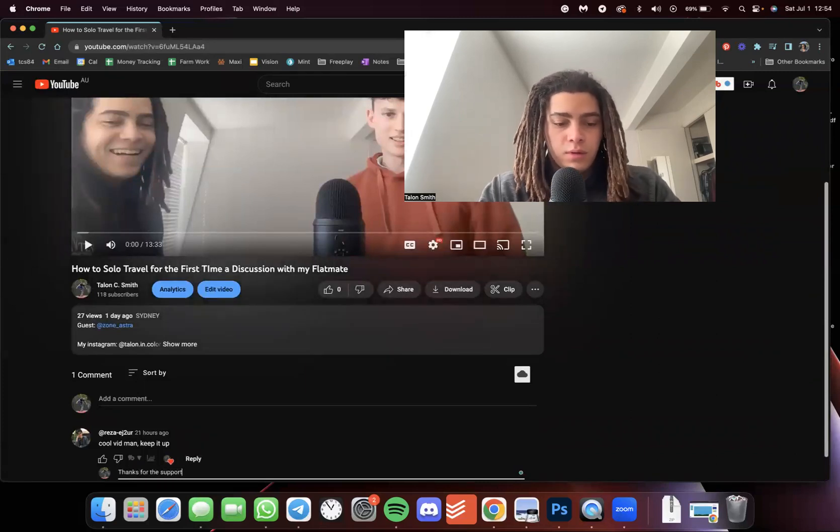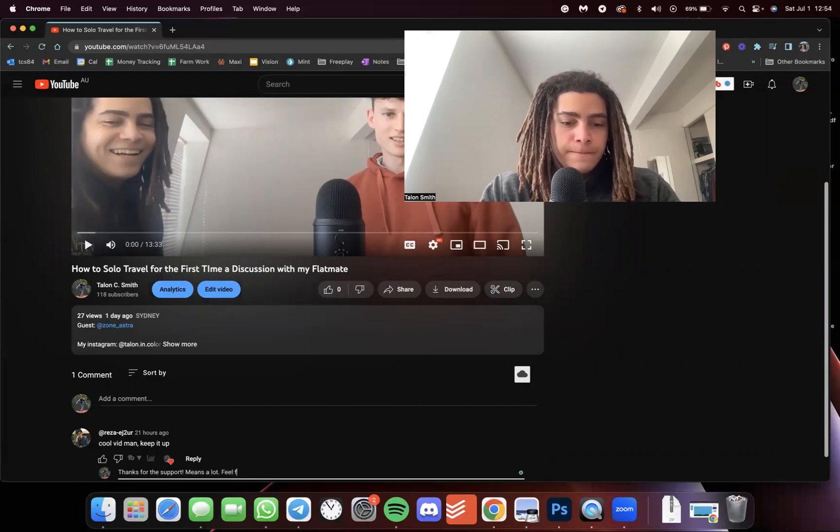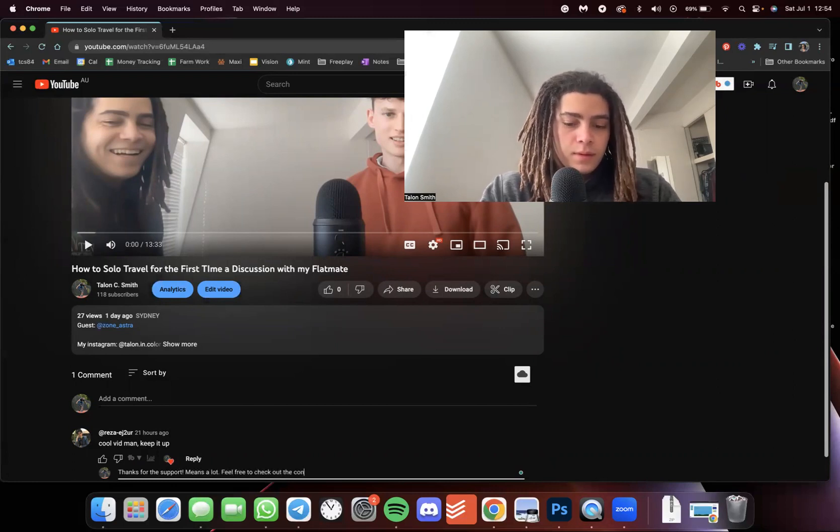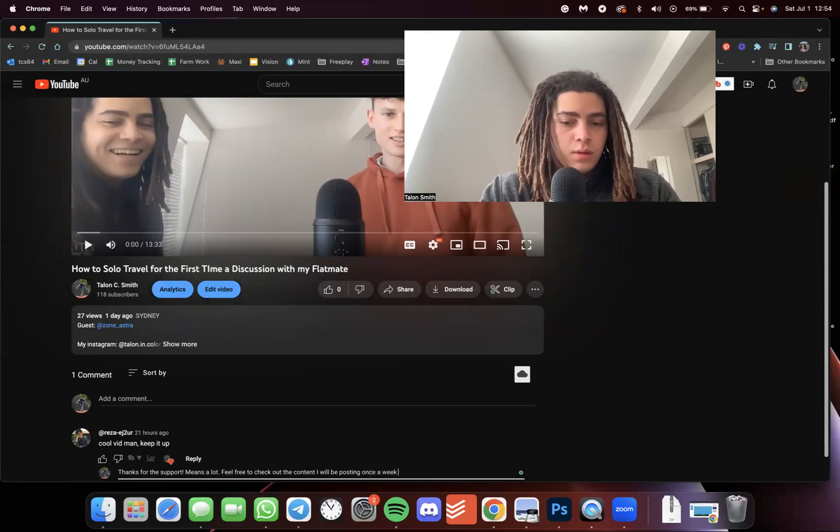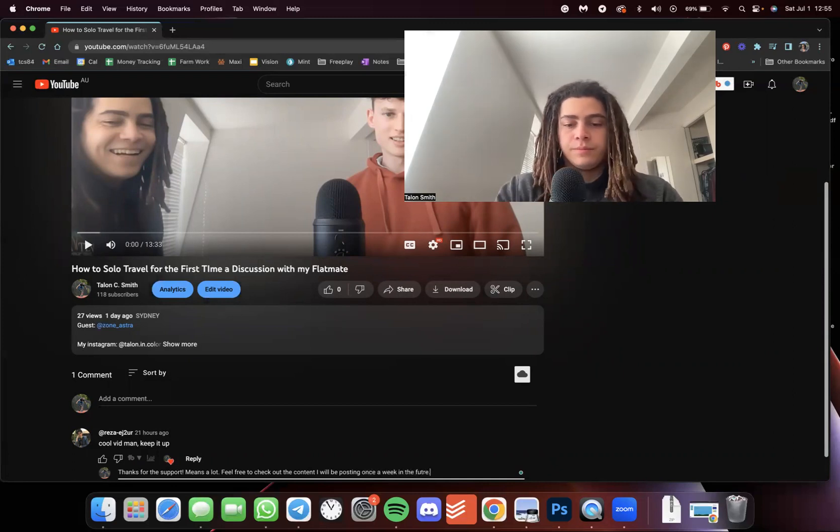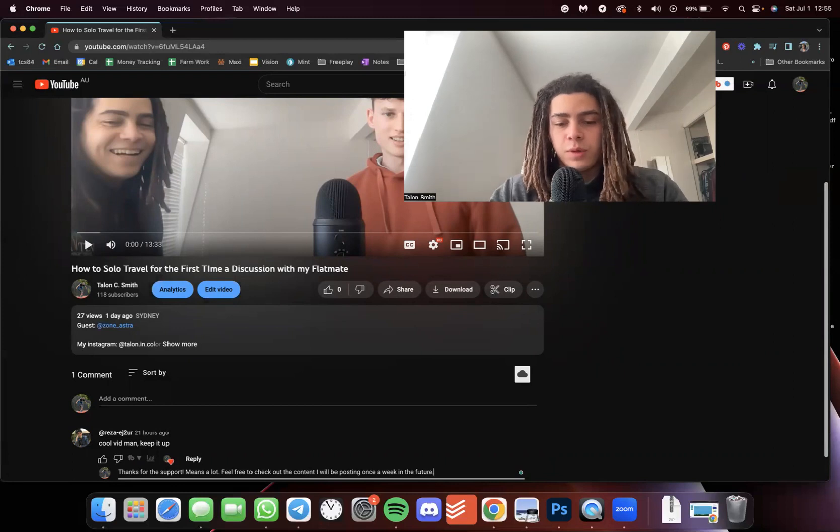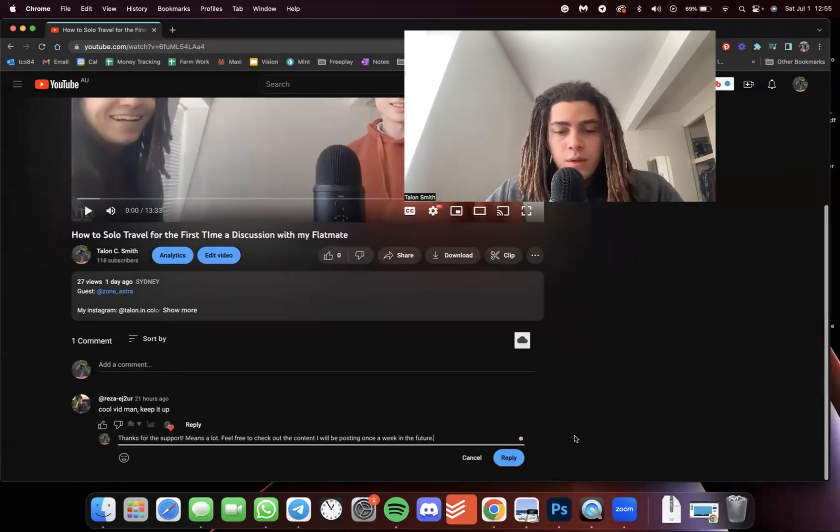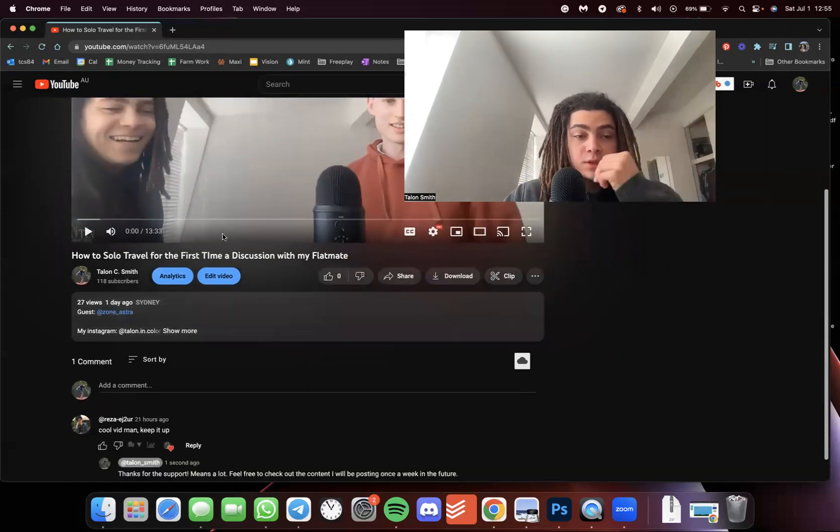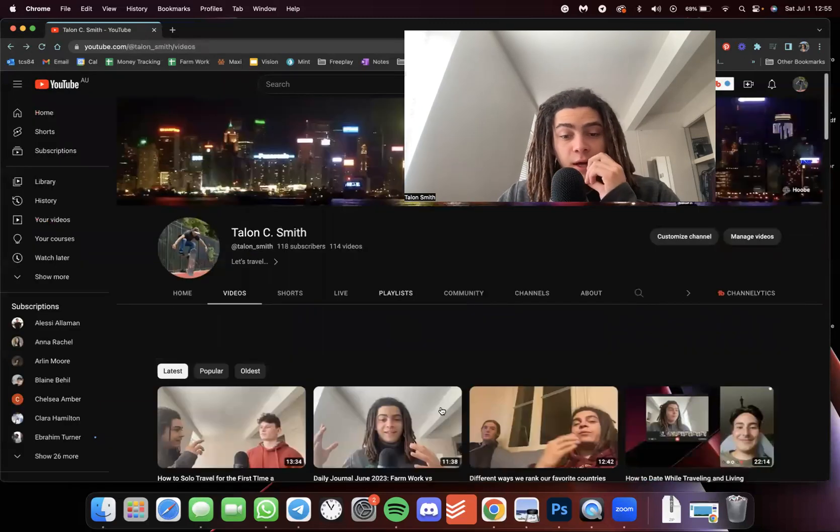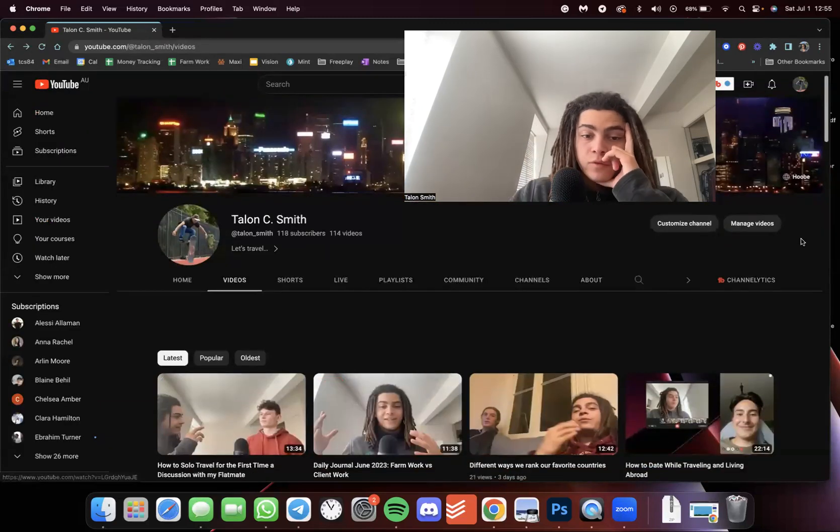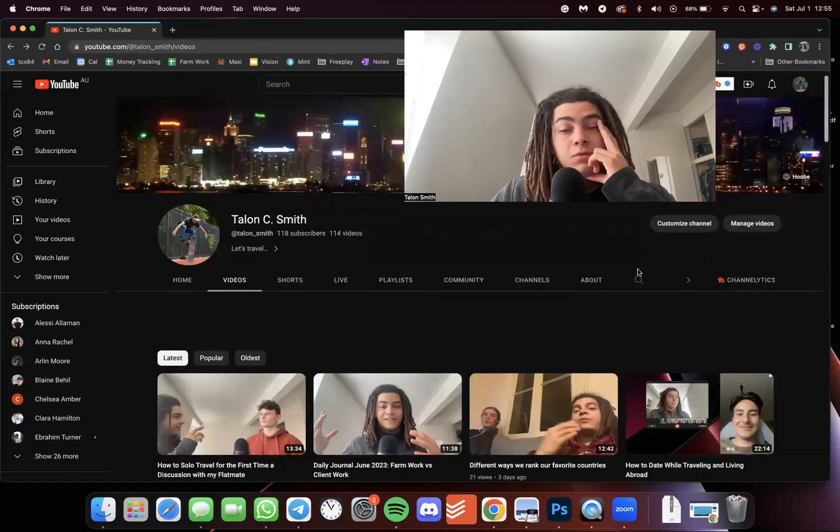For the future, maybe I should even post twice a week. But as I mentioned in the daily journal thing, I have to move pretty soon, so I have no idea what my life will look like in literally two weeks.